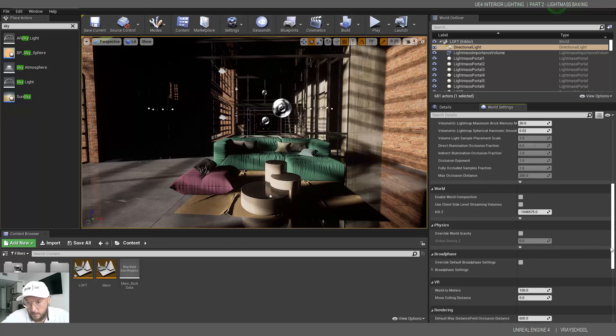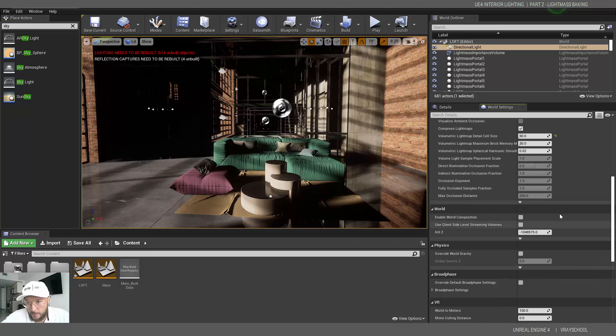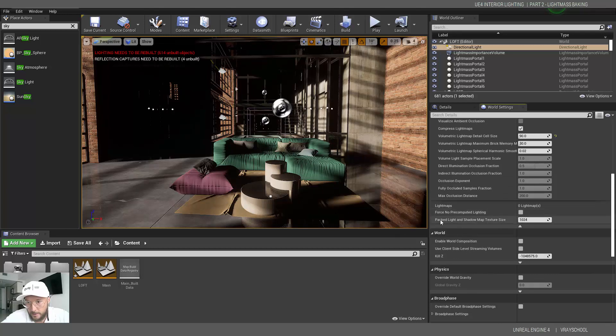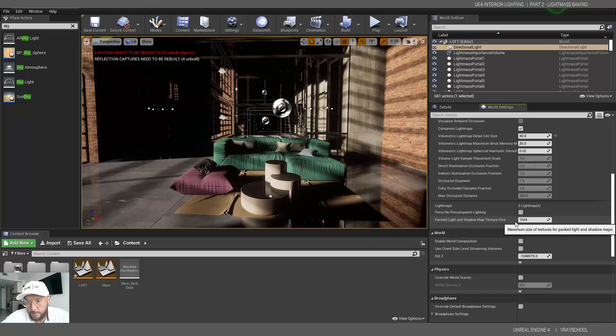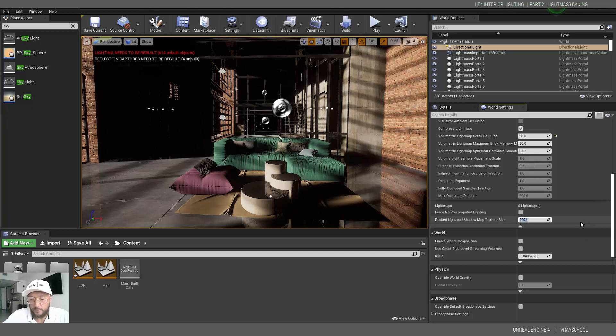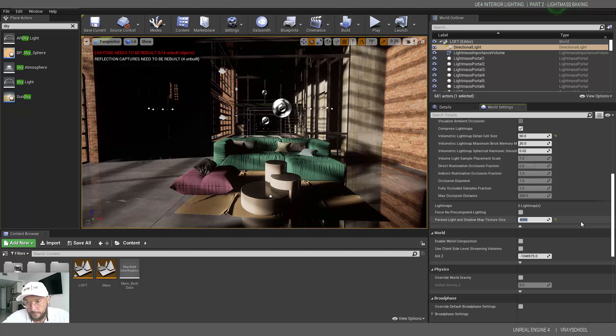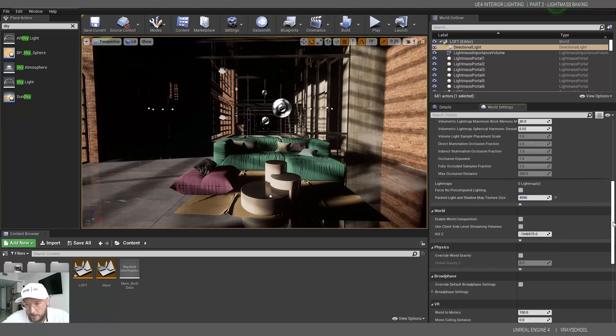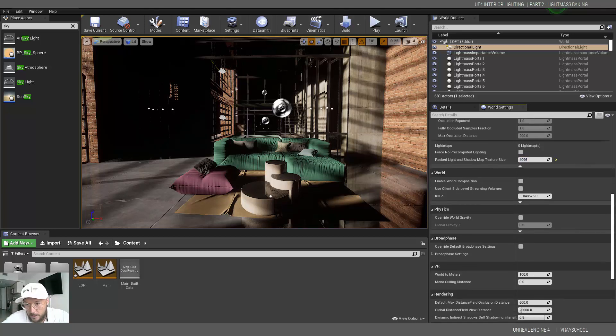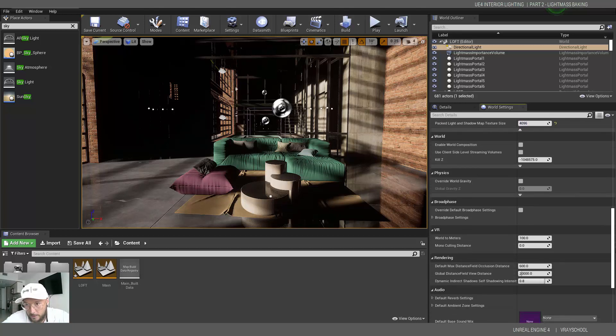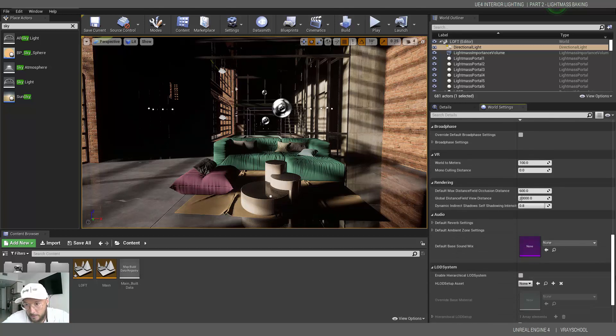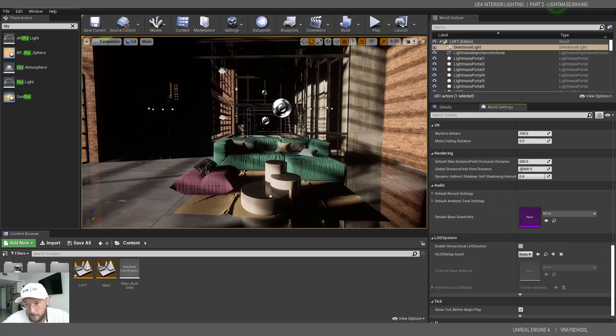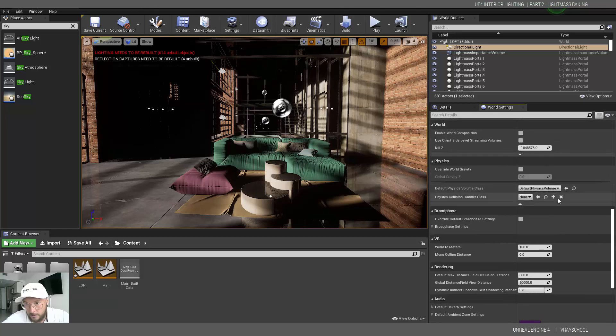Now we need to also adjust the packed shadow map texture size. Let's bring it to 4096 so we will have nice big maps.